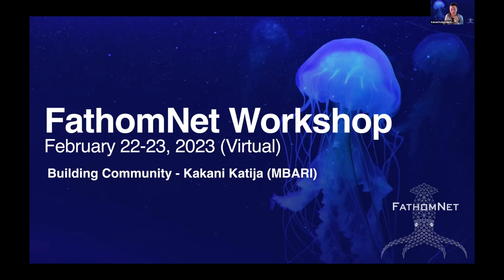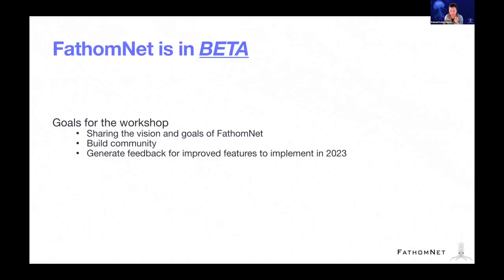I wanted to talk about what this all means. And again, just a reminder, you're going to see this slide a lot - FathomNet is in beta.